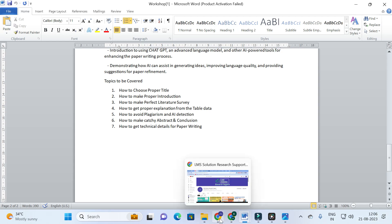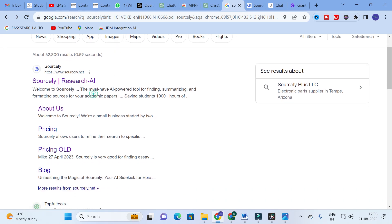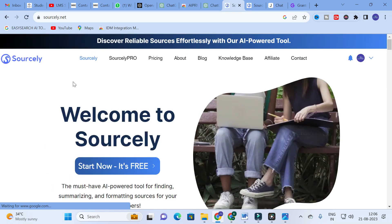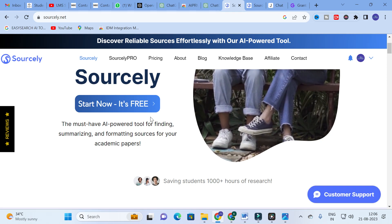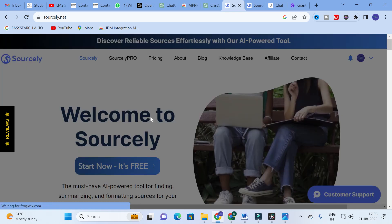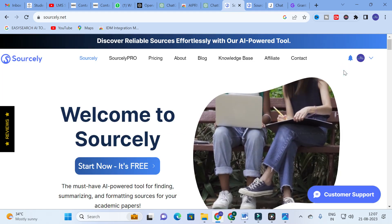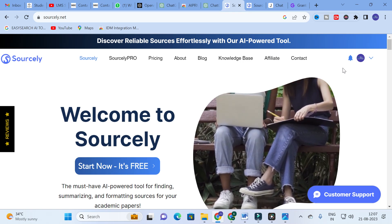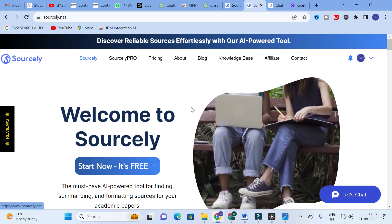Moving on to today's video — the AI tool we are going to discuss is Sourcely Research AI. Just click on Sourcely AI and you will see it is a must-have AI-powered tool for finding, summarizing, and formatting sources for your academic papers. When you are going through papers on the internet to make a literature survey, you need to find the source of your paper — just copy and paste any particular line and you will get the relevant sources for that paper.